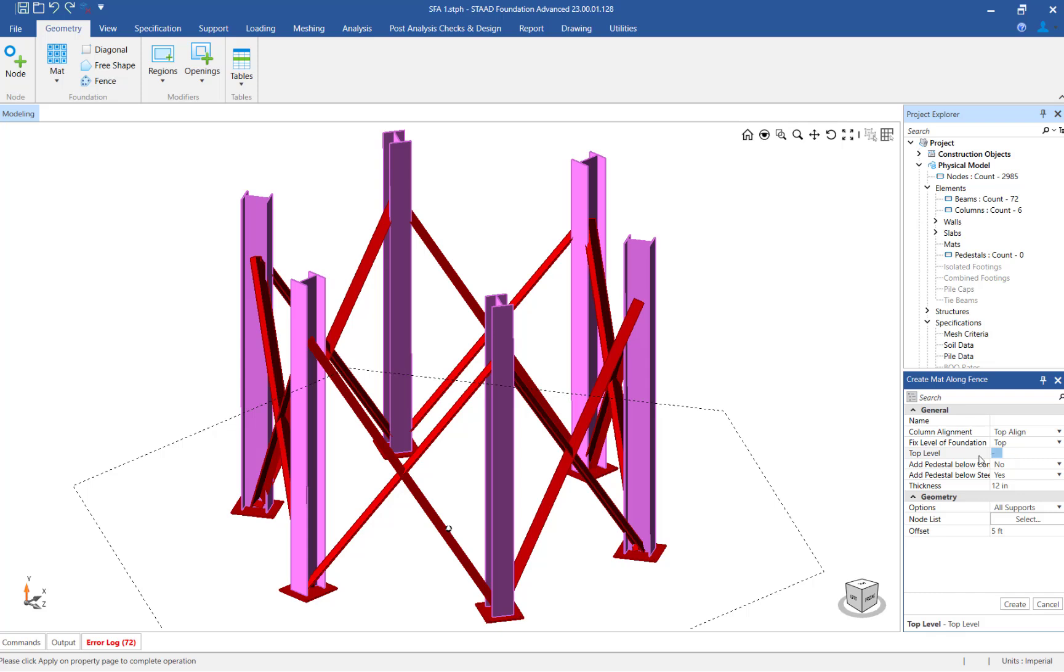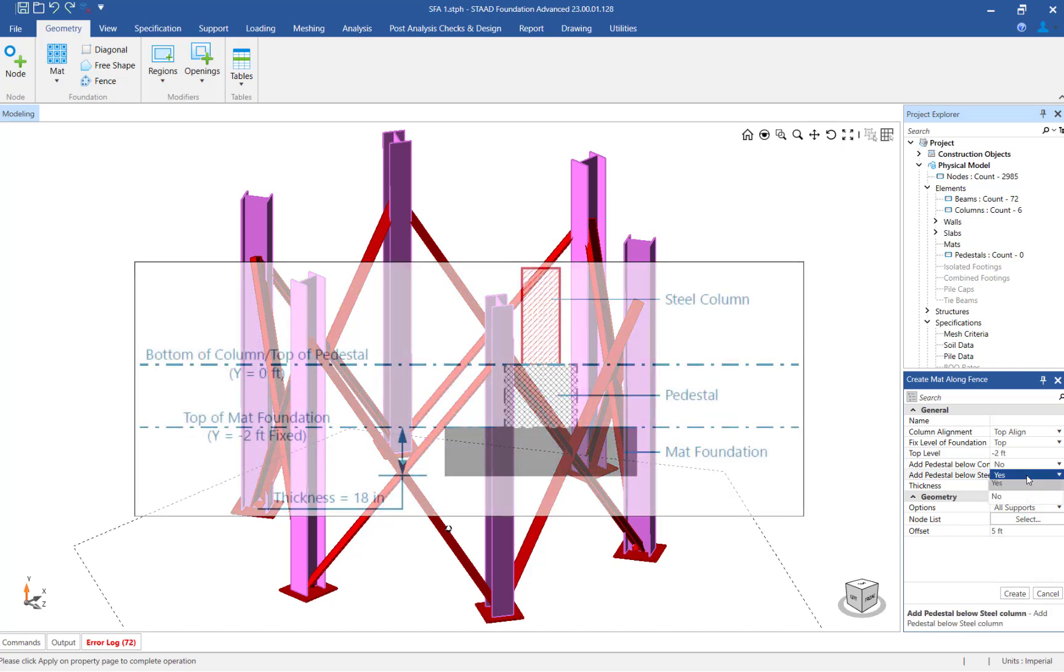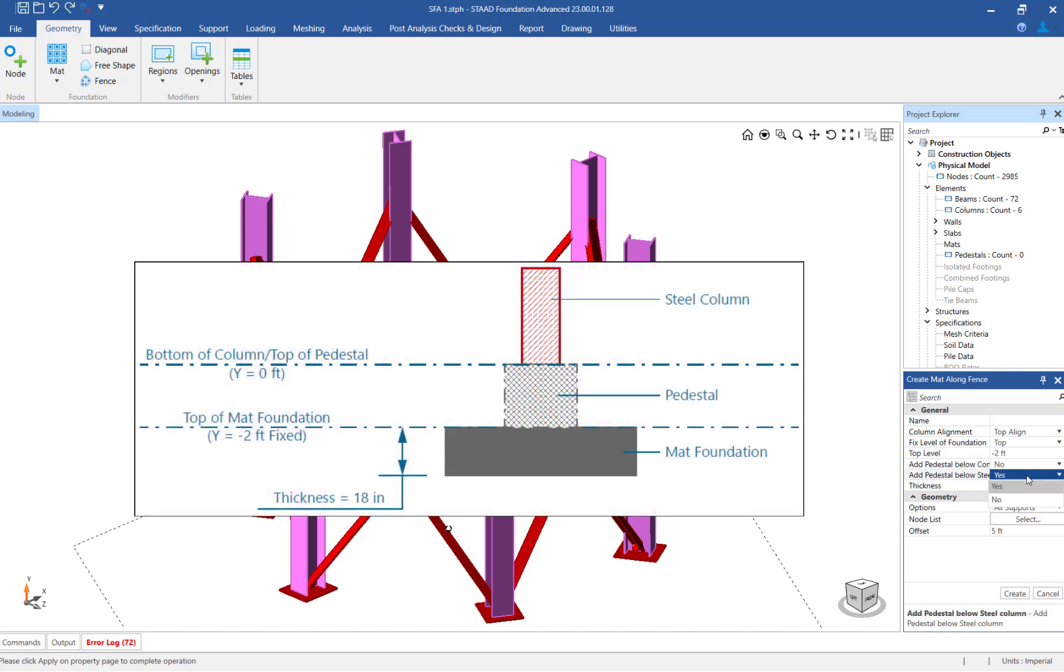For this example, the top of our matte foundation will be at y equals negative 2 feet. For this structure, the bottom of the supported columns is at y equals 0 feet, and the top of the matte foundation is at y equals negative 2 feet, which means that there will be a gap between the base of the steel columns and the top of the matte foundation.